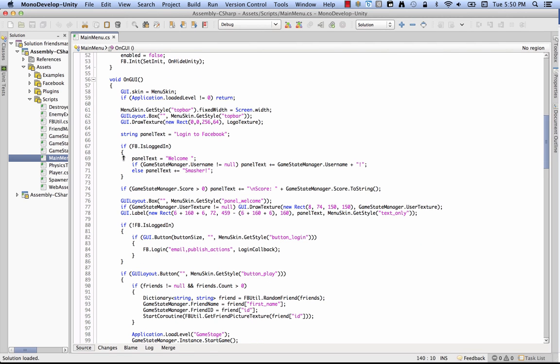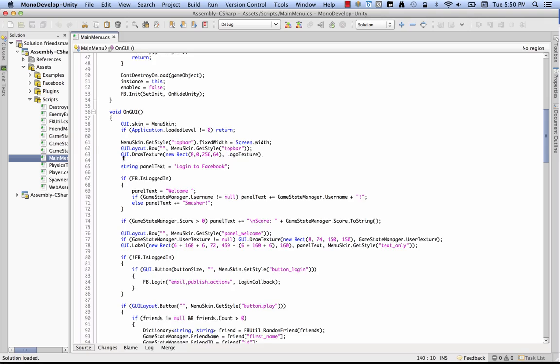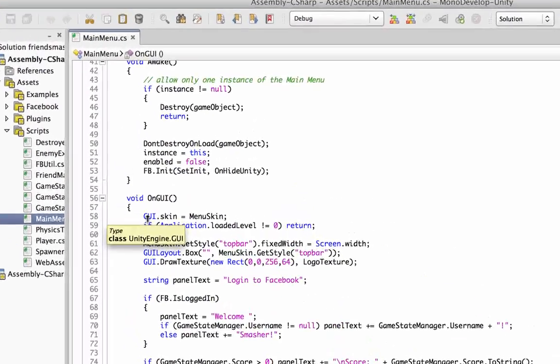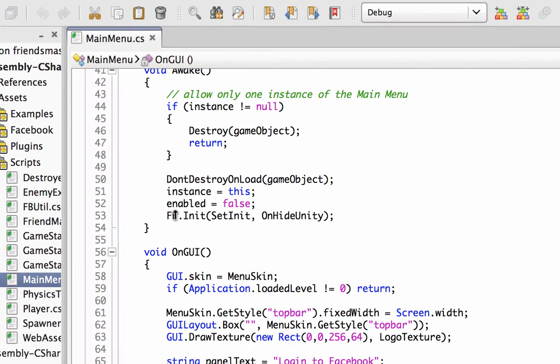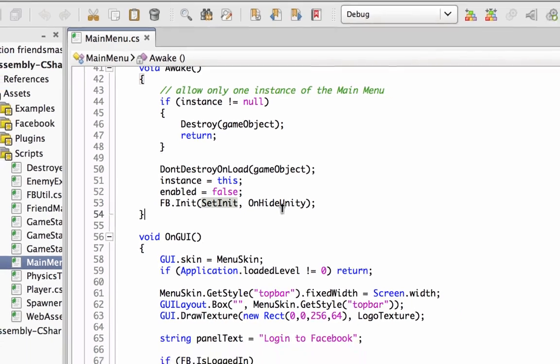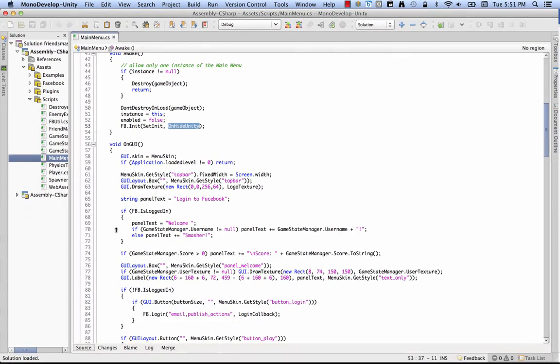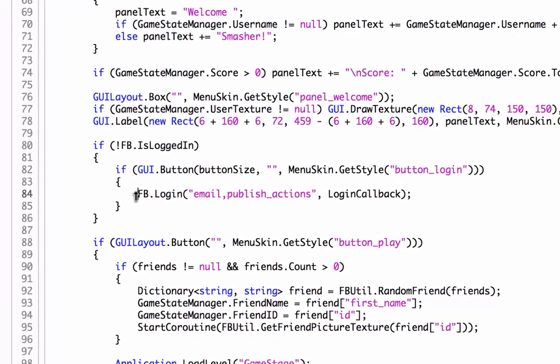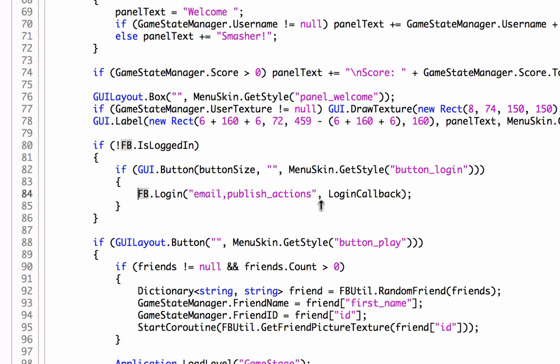So there's four functions for making your canvas game social. The first one is FB.Init. That's just your fundamental. Sets up the SDK and does some other stuff behind the scenes. Now that I've shown you FB.Init, let's go down here to the next big function worth talking about, FB.Login.